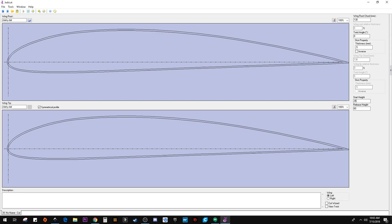And then the release height is how far up above the foam does it need to move before it's out of foam so it can do fast movements because it's no longer in foam. So we'll just leave that there for now.